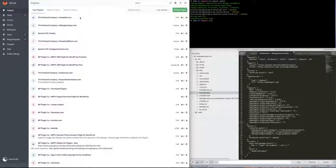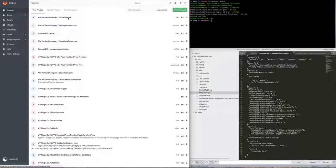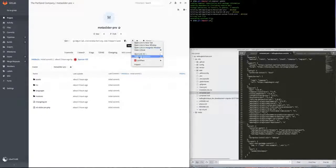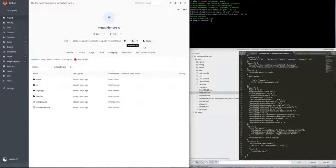I've already uploaded my premium plugin, which in this case is Meta Slider Pro — I have a legal license and purchased it. I do not encourage pirating anything if somebody is asking to be paid for it. There's a download zip option here; if you right-click and copy that URL, we will use it later.